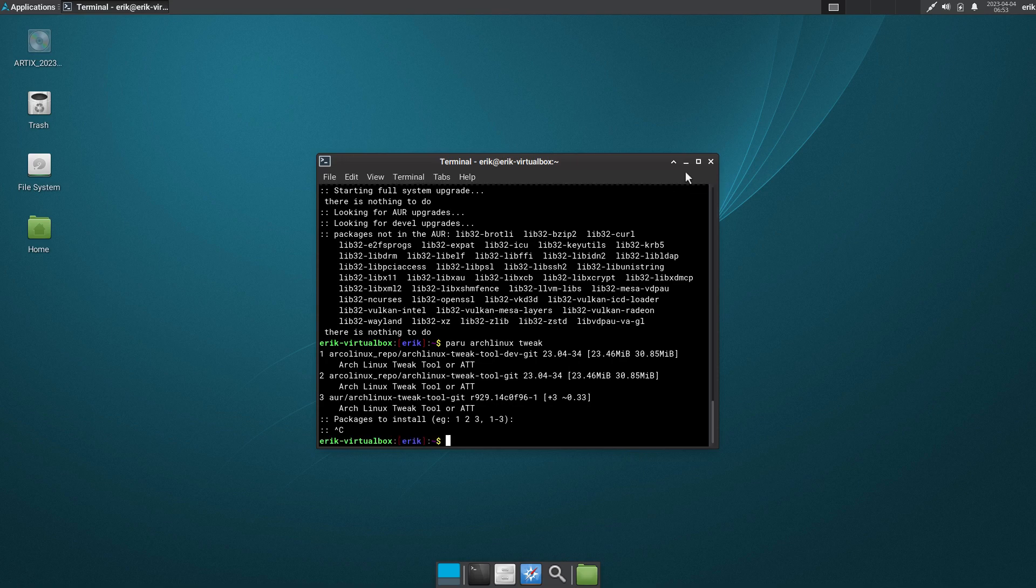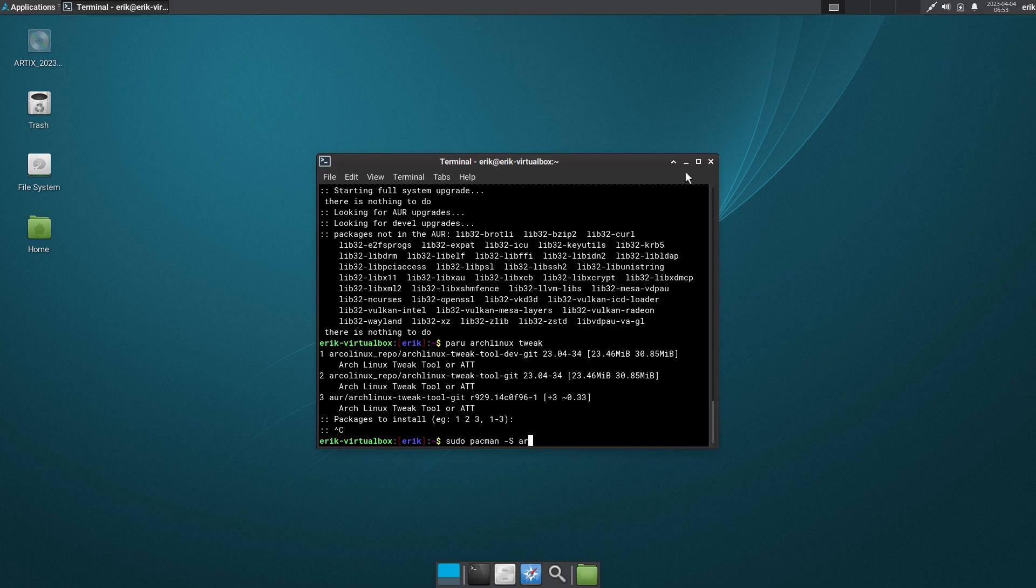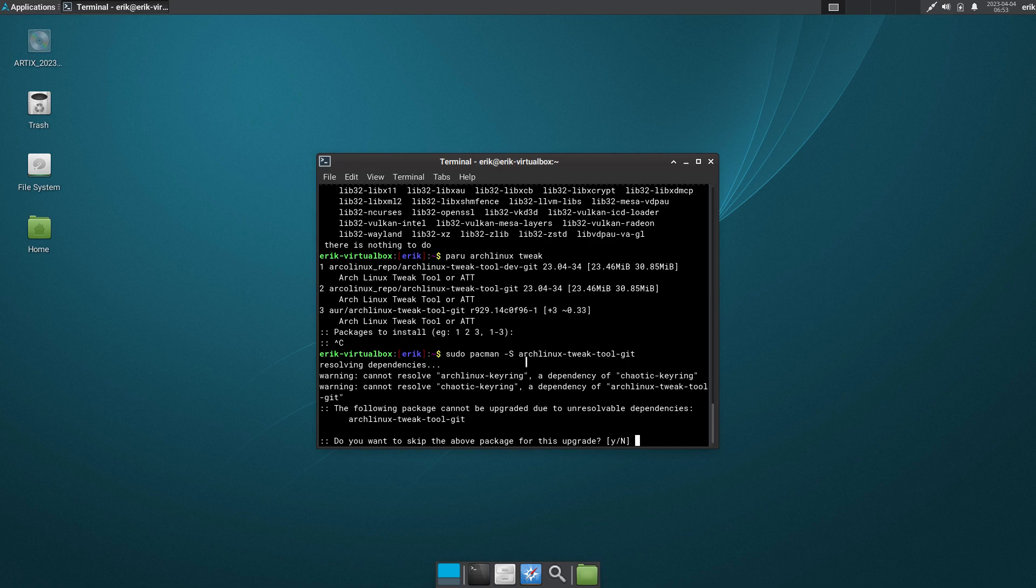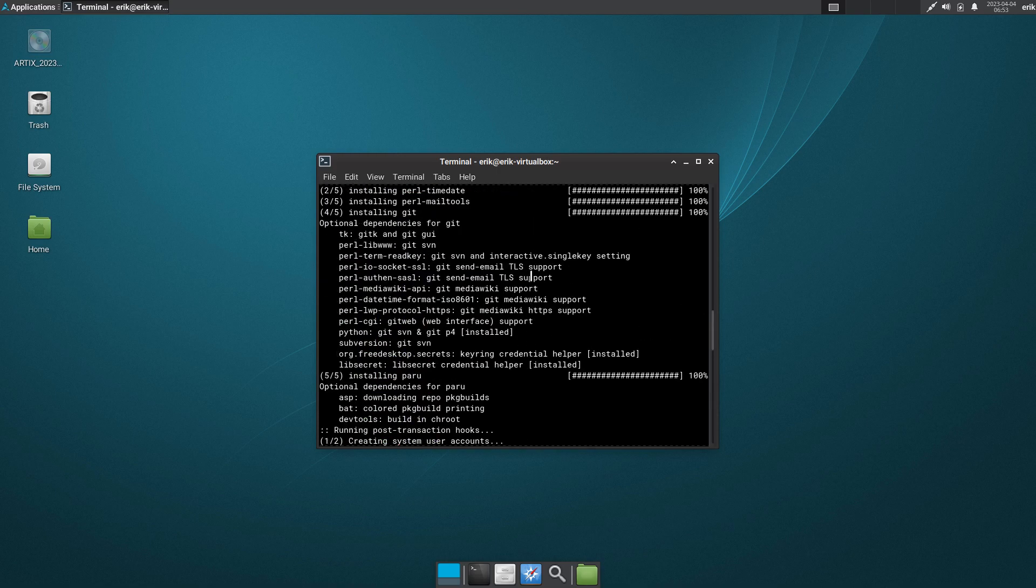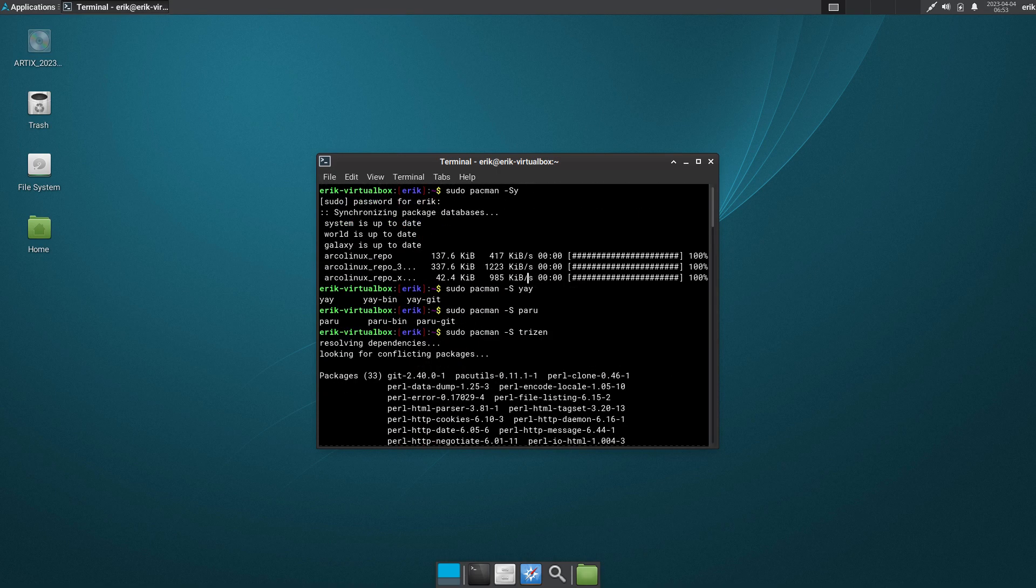So since we have access to the ArchLinux repos, it's just there. So sudo pacman -S archlinux-tweak-tool - it's a tool for anything Arch-based. And then we have problems. We see that we have problems with the arcolinux-keyring dependency of chaotic-keyring. Cannot resolve, Cata key - so the packages in this particular system that do not exist, that only exist on Arch Linux.